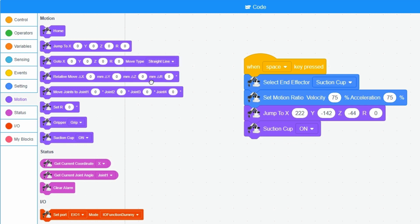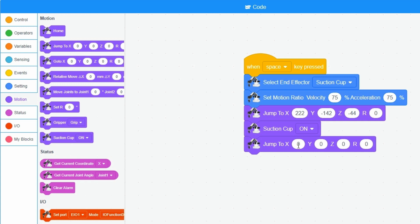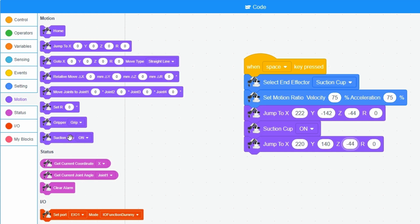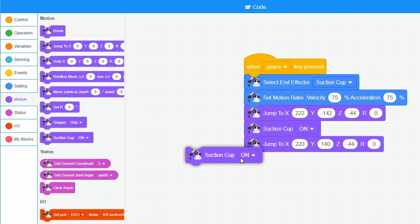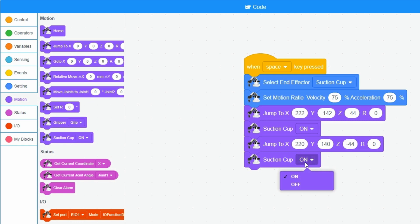A new jump to block is filled with the coordinates of the small blue plate. The Z- value of this block can now be filled in. Finally, I add a block suction cup on and change on to off.